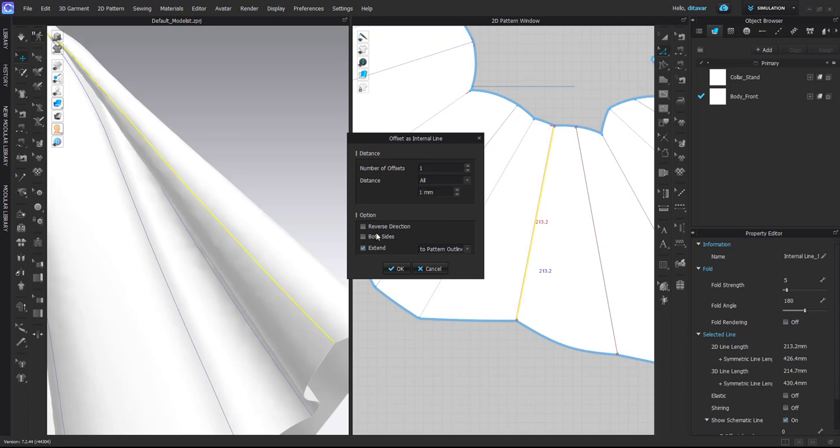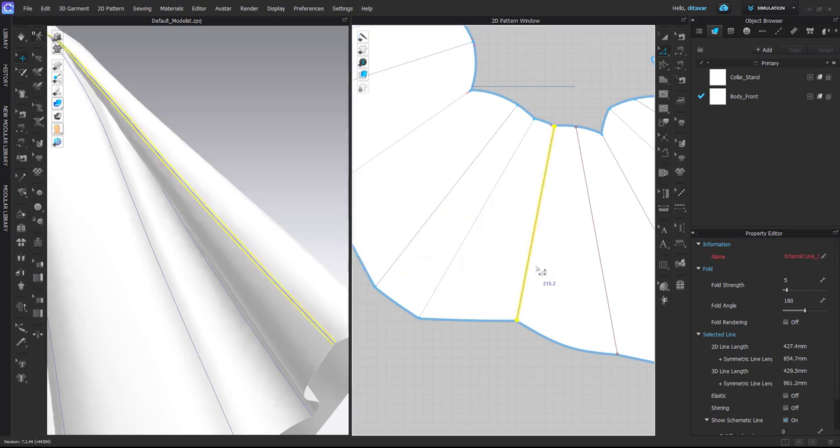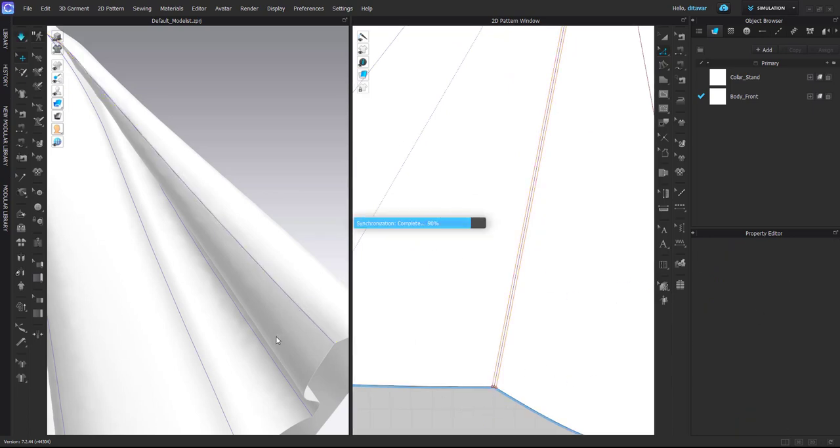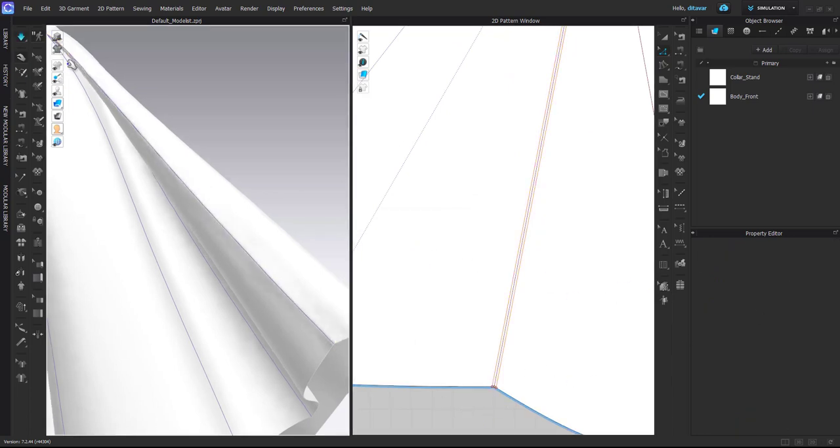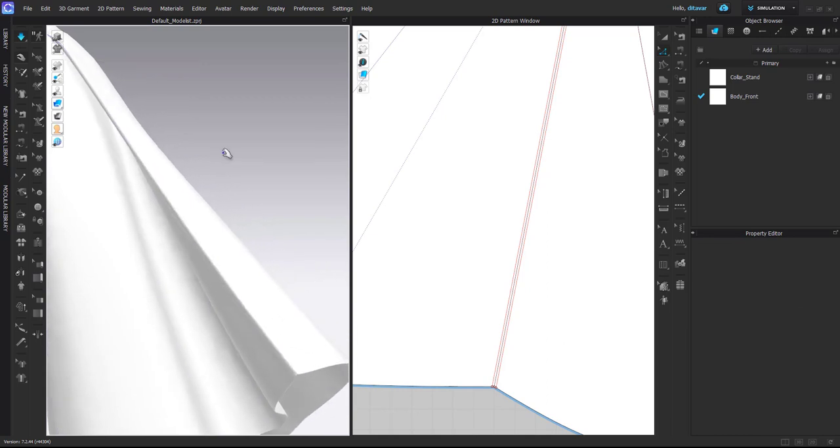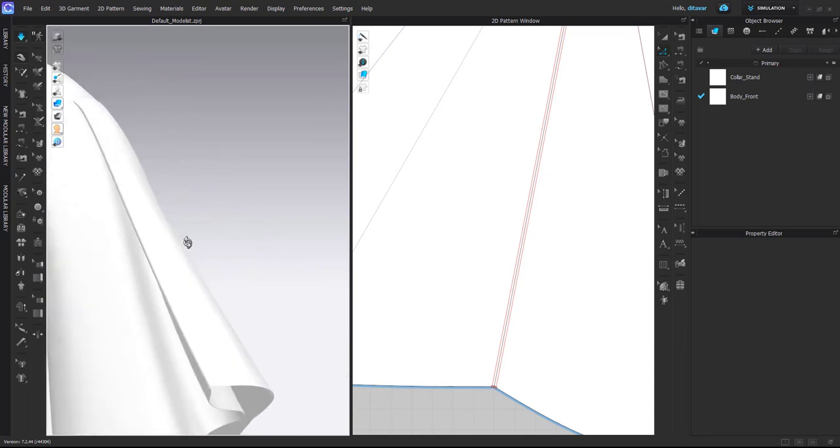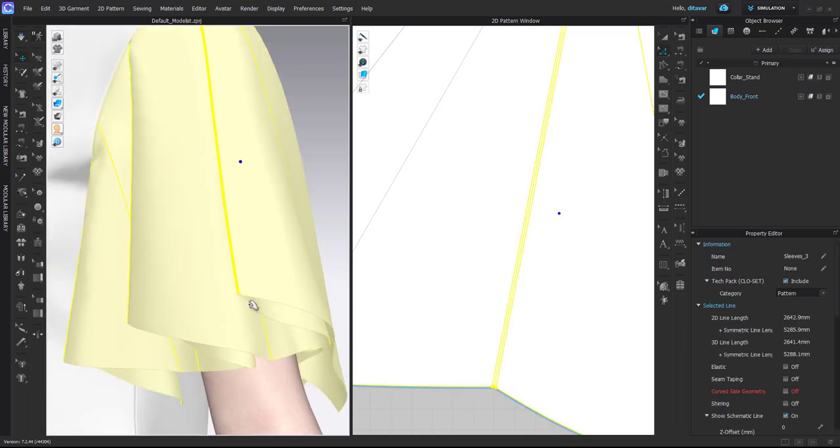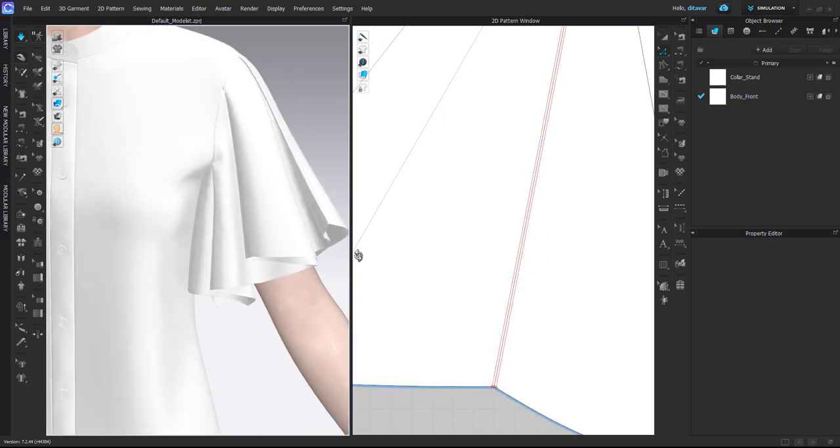With the trace tool you can trace it, Offset as Pattern Outline, do one or two millimeters to each side. If it's outside fold, change fold angle to 90, and then you can achieve beautiful sharp folds like this.